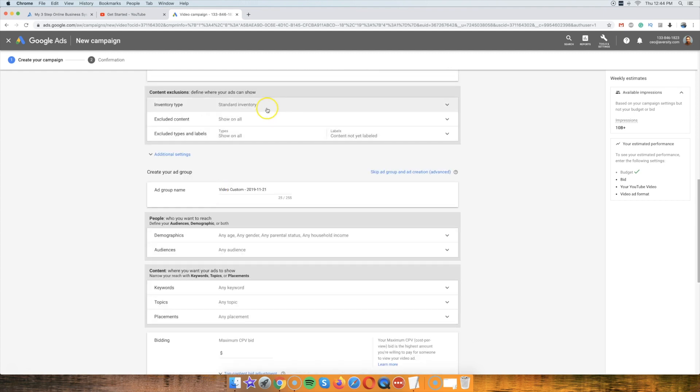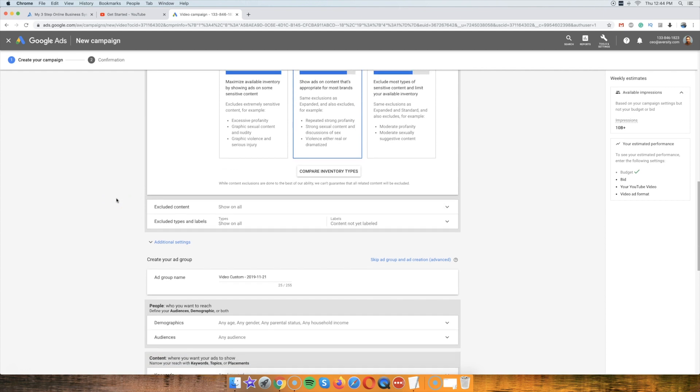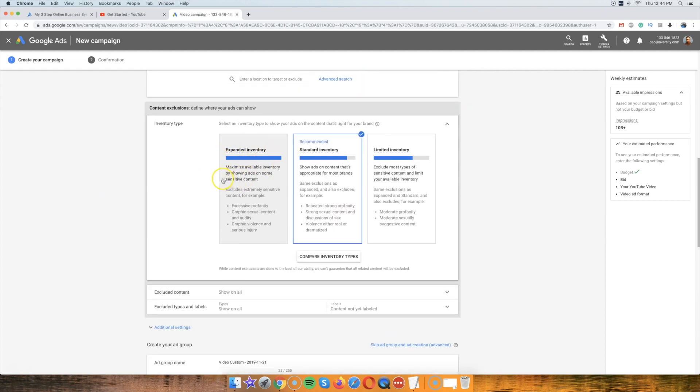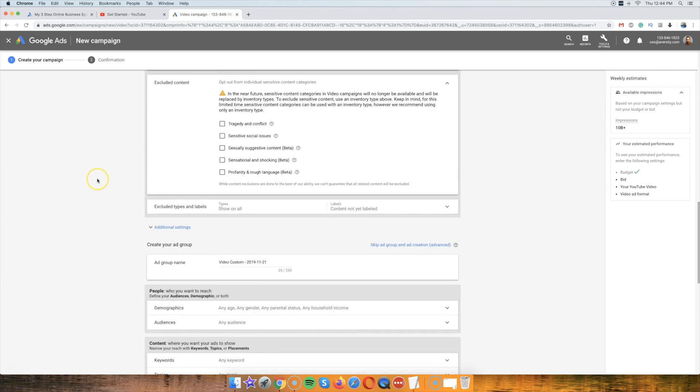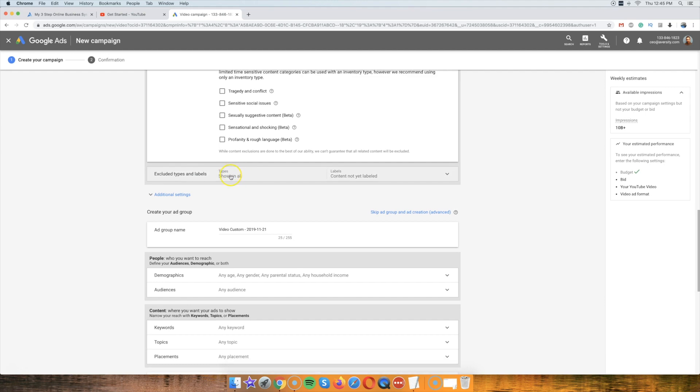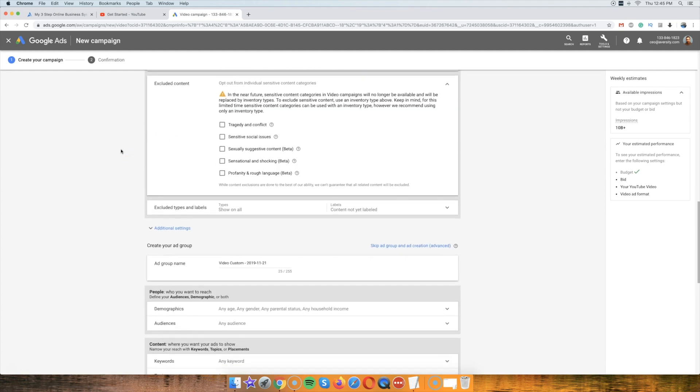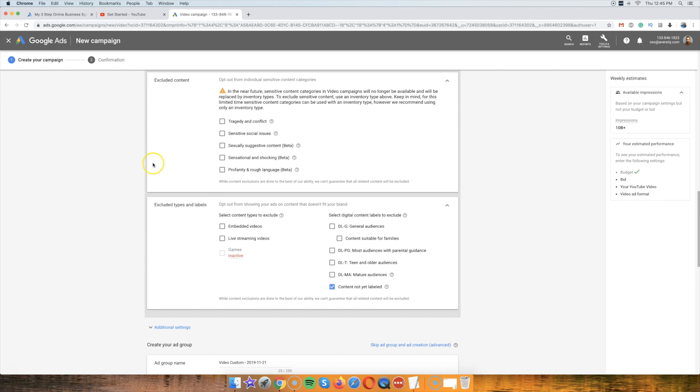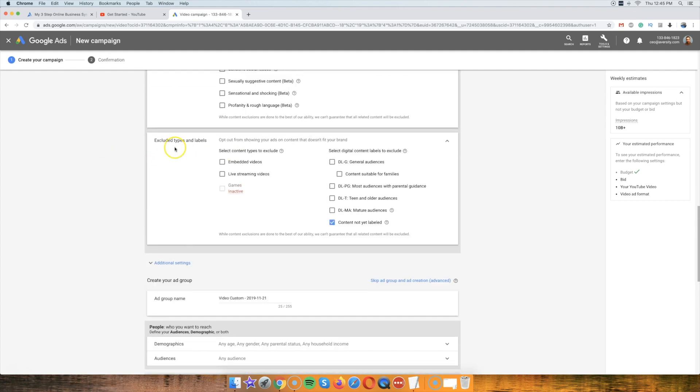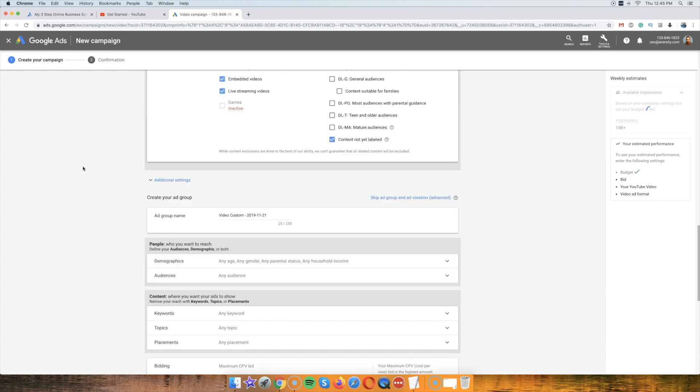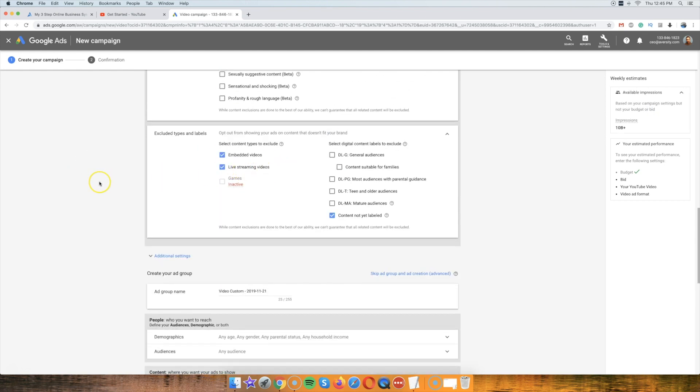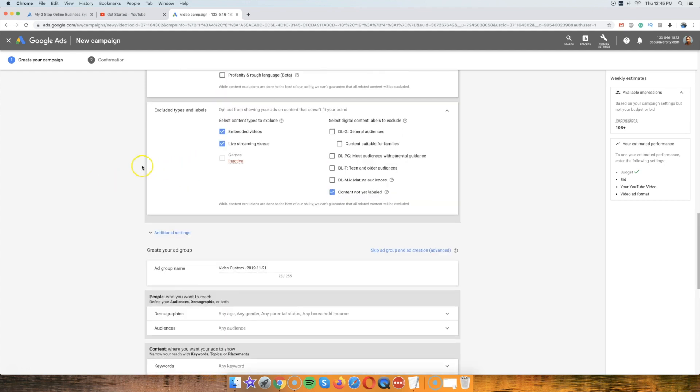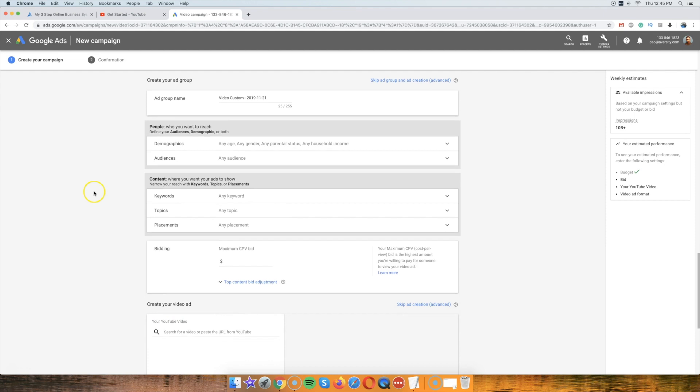So, inventory type, we'll leave it to that. So, you could actually try and expand inventory as well. But yeah, we'll just leave that for now. Exclude if you want to. I don't care about that, to be honest. The only thing is that I'm going to exclude embedded videos and live streaming videos, okay? Because live streaming is something people are usually paying attention to, they don't really look at your ad. So yeah, you don't want to even bother advertising your content in there anyway.